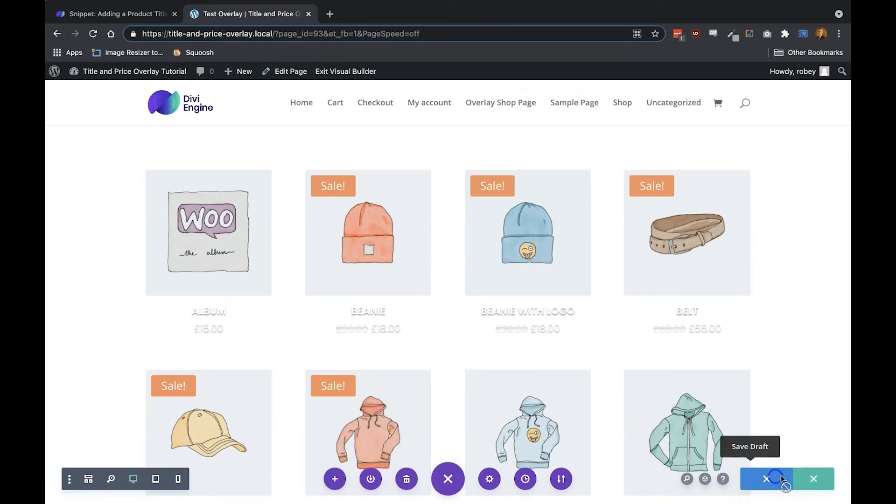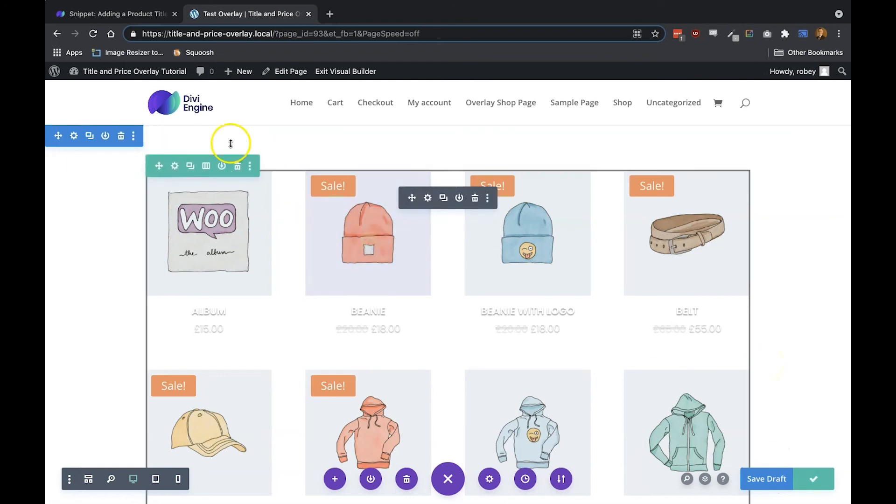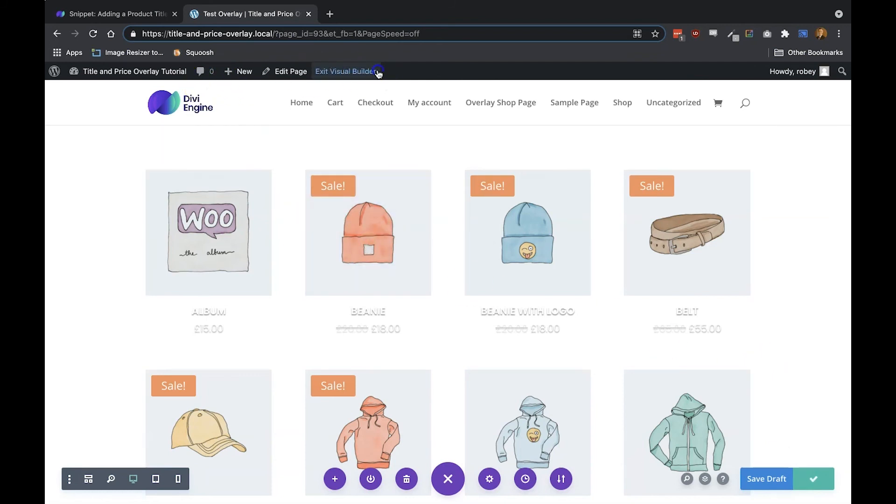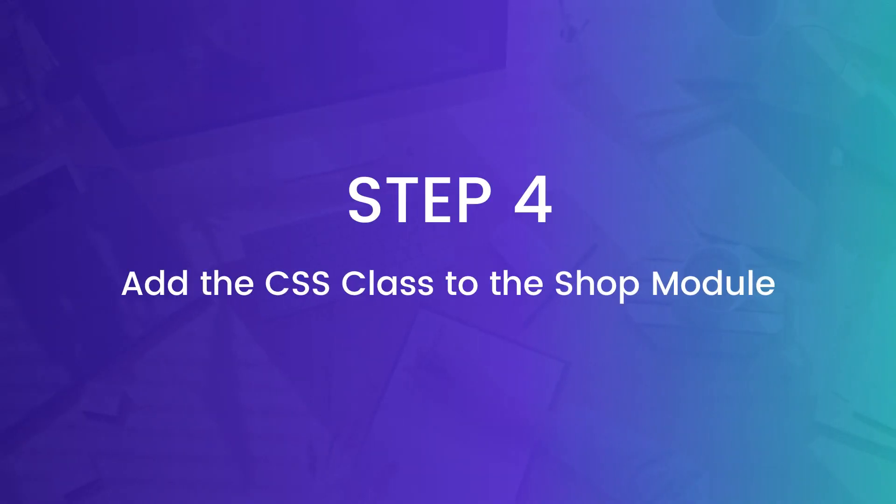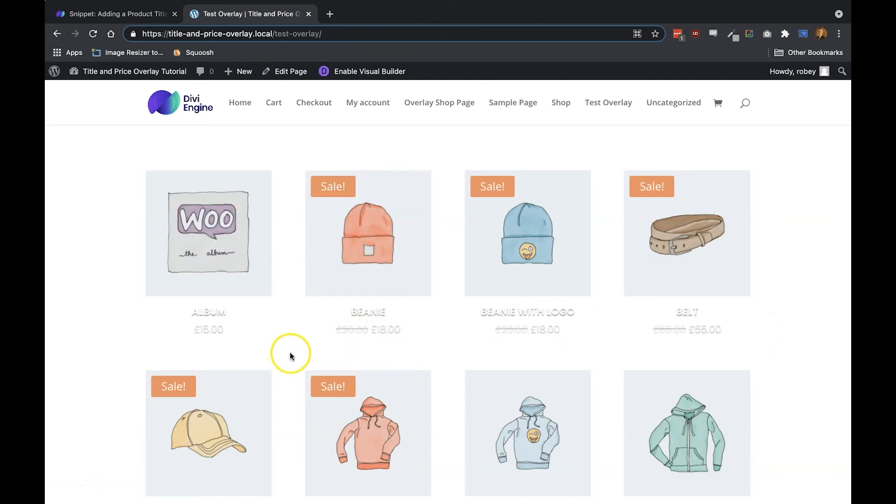So we'll publish and let's exit the visual builder. So now we can see not much has happened. We still see our title and everything down here, and that's because we haven't added that class that we created in jQuery to the actual shop module.